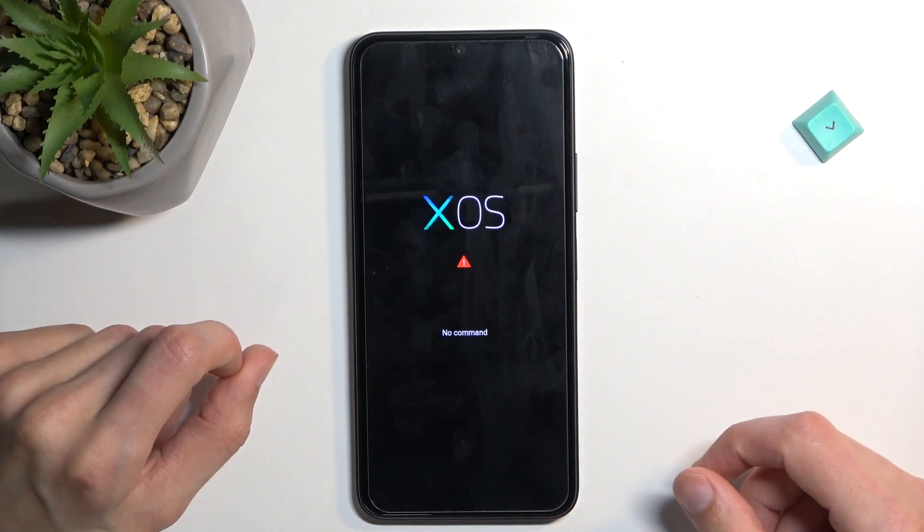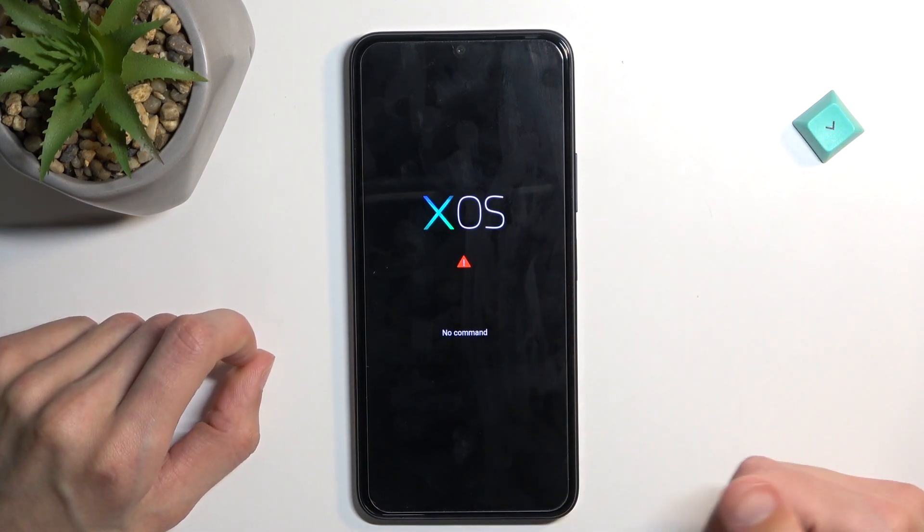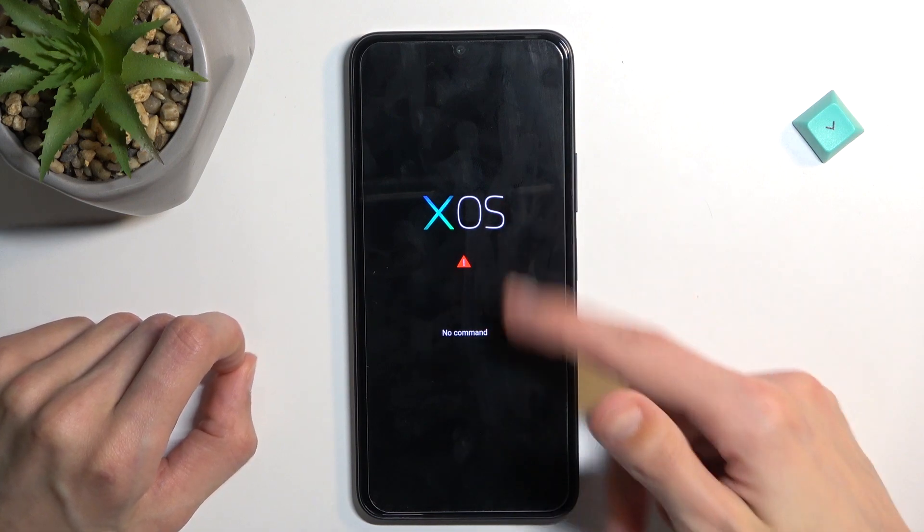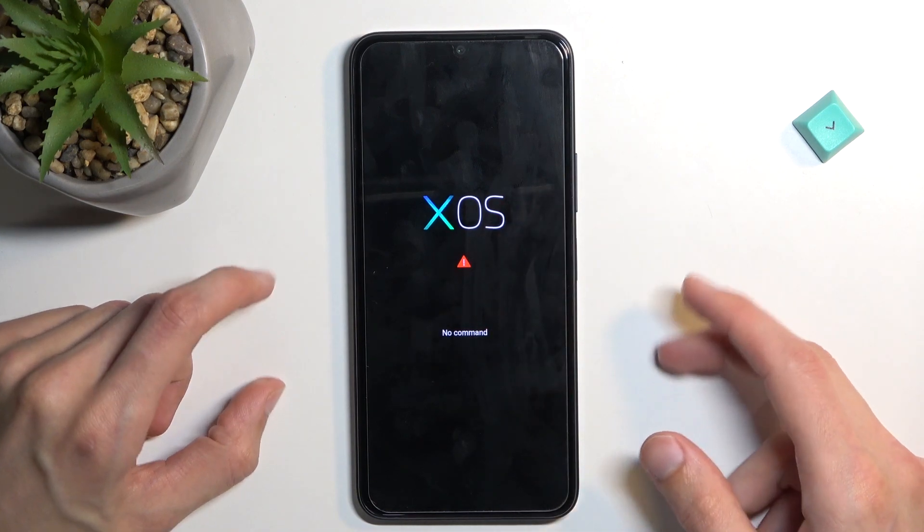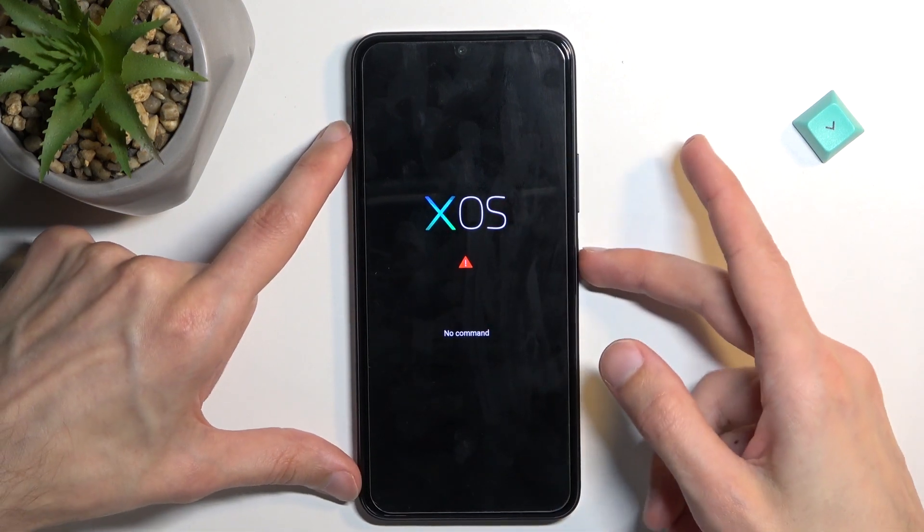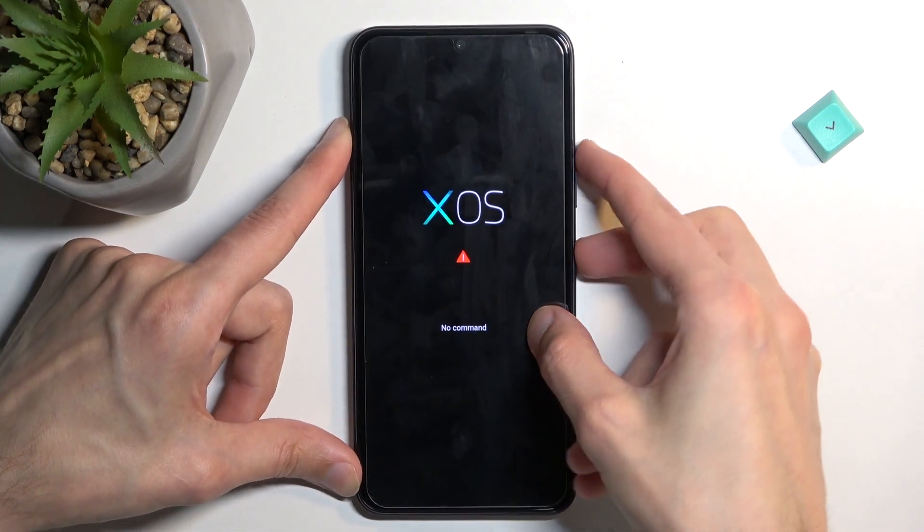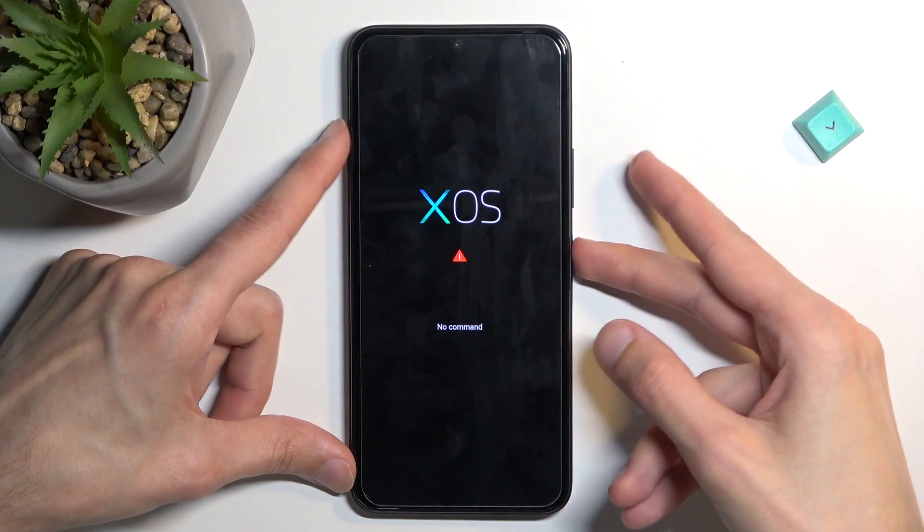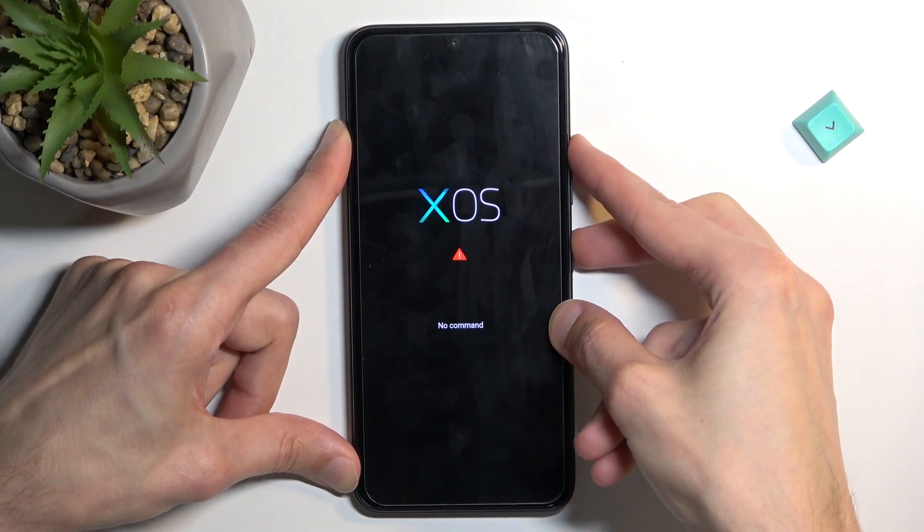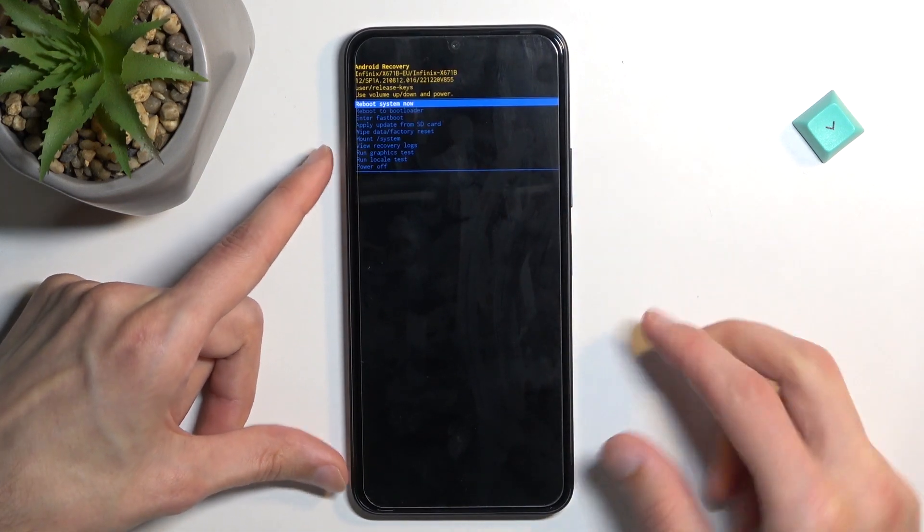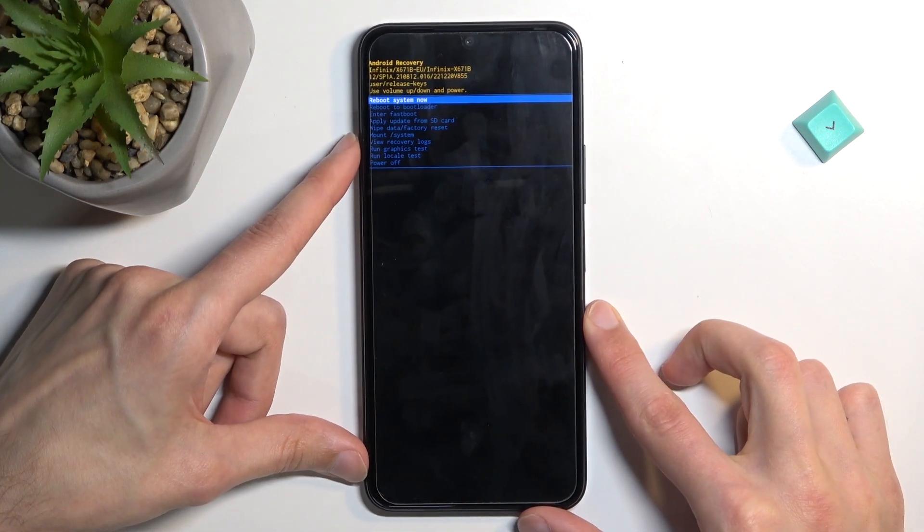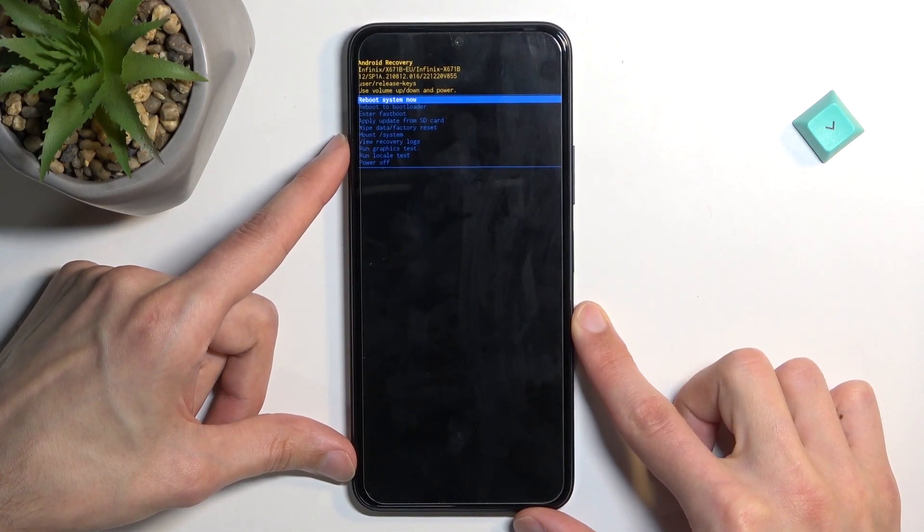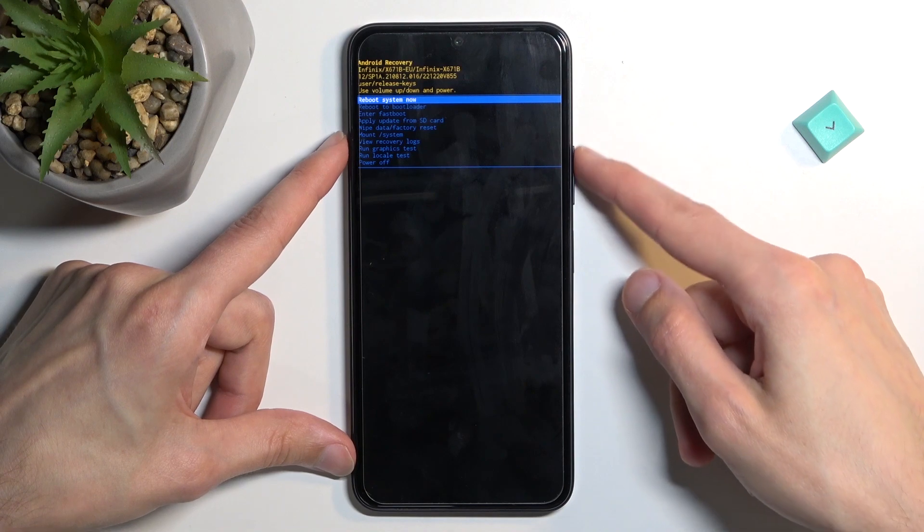And when you see this screen, this exact screen, you want to hold power key press volume up once. Let's try it again, there we go and this will take us to recovery mode.